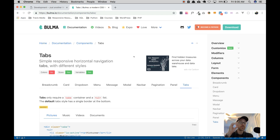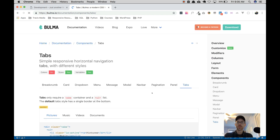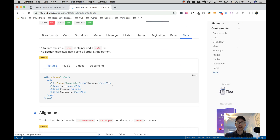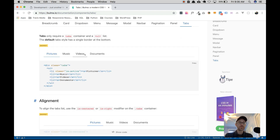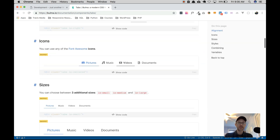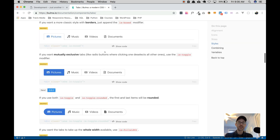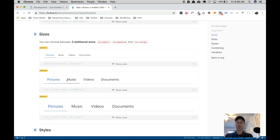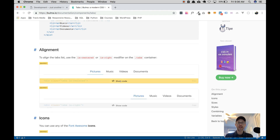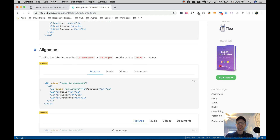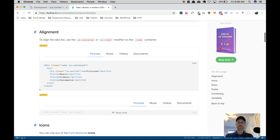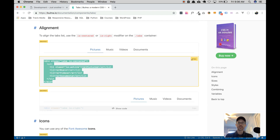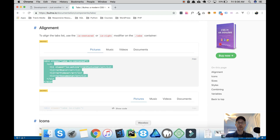If you go to the Bulma documentation, go to components and come down to tabs, it will give you a variety of tabs you can use in your project. We have tabs to the left, tabs to the center, tabs with icons, enclosed tabs, all kinds of different things. For this example I'm just going to choose the most basic tabs that are centered — that's the second option — and copy this HTML and go to my project.